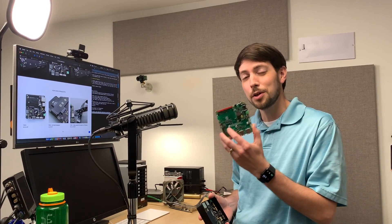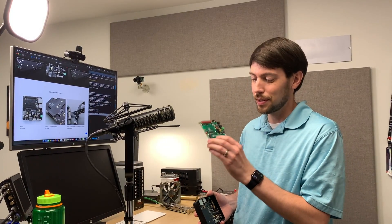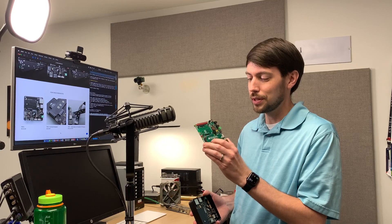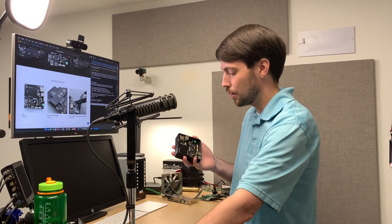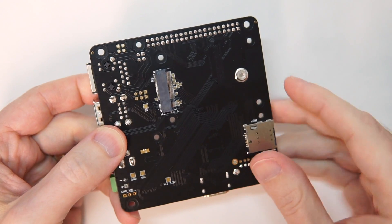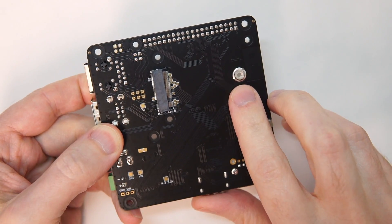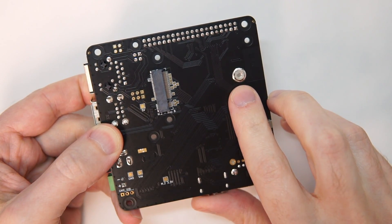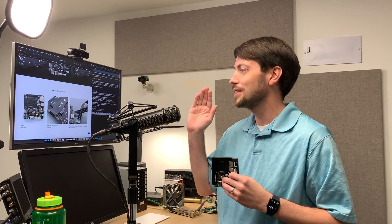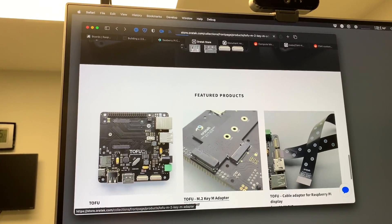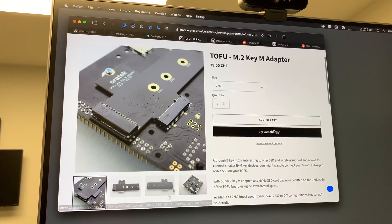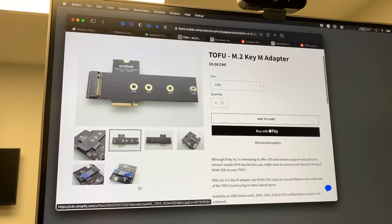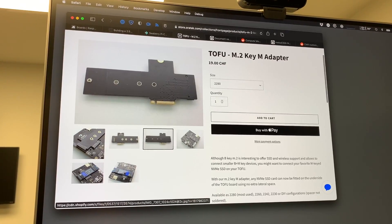So I mentioned the Mirko PC earlier and how it was the first CM4 board that I used to boot a Raspberry Pi off NVMe SSDs. The Tofu has a slot underneath, but that slot doesn't fit standard size 2280 NVMe SSDs, so Tofu actually is making a KeyM adapter that lets you put full-size SSDs on the bottom of the Tofu. That's pretty awesome.